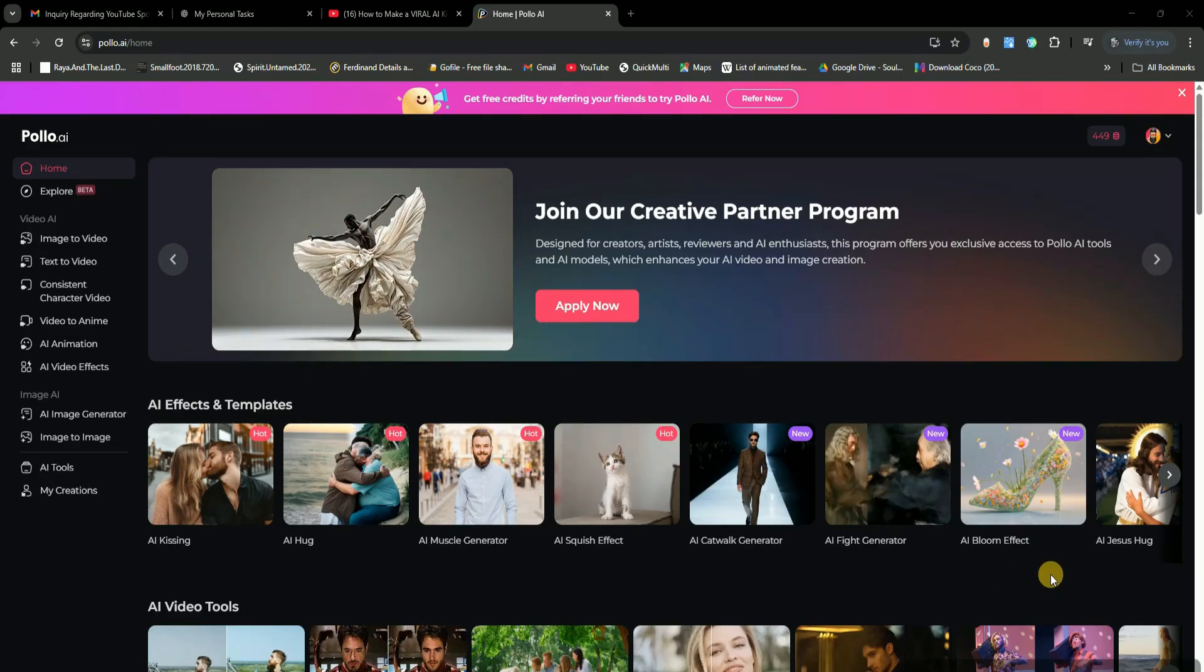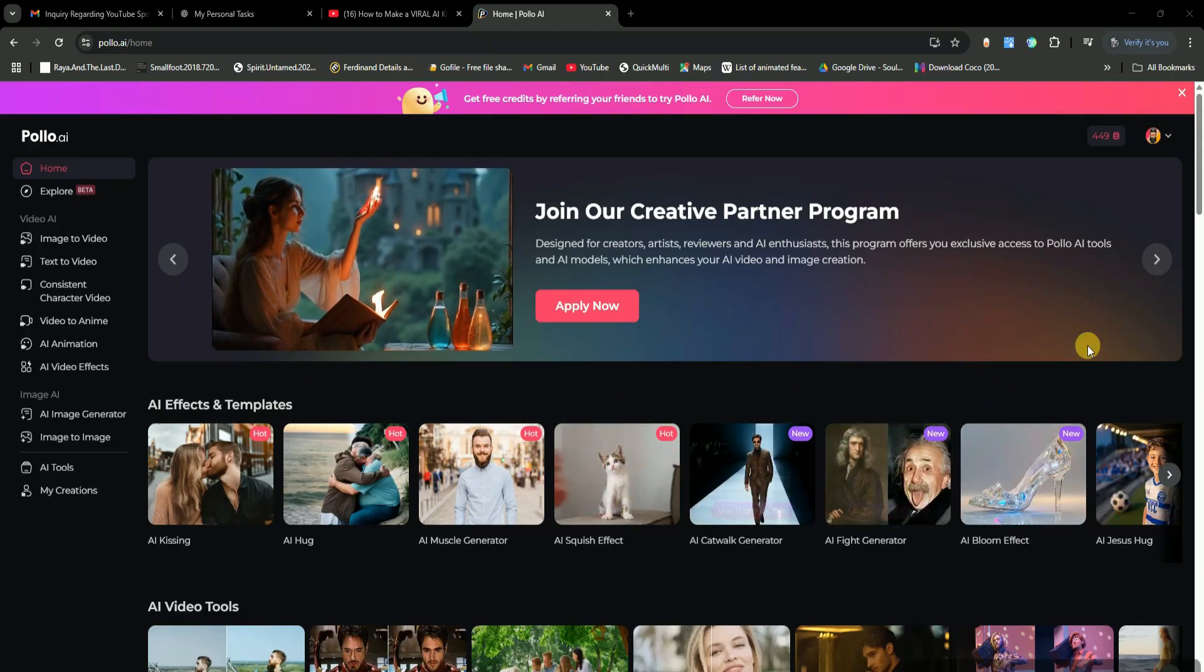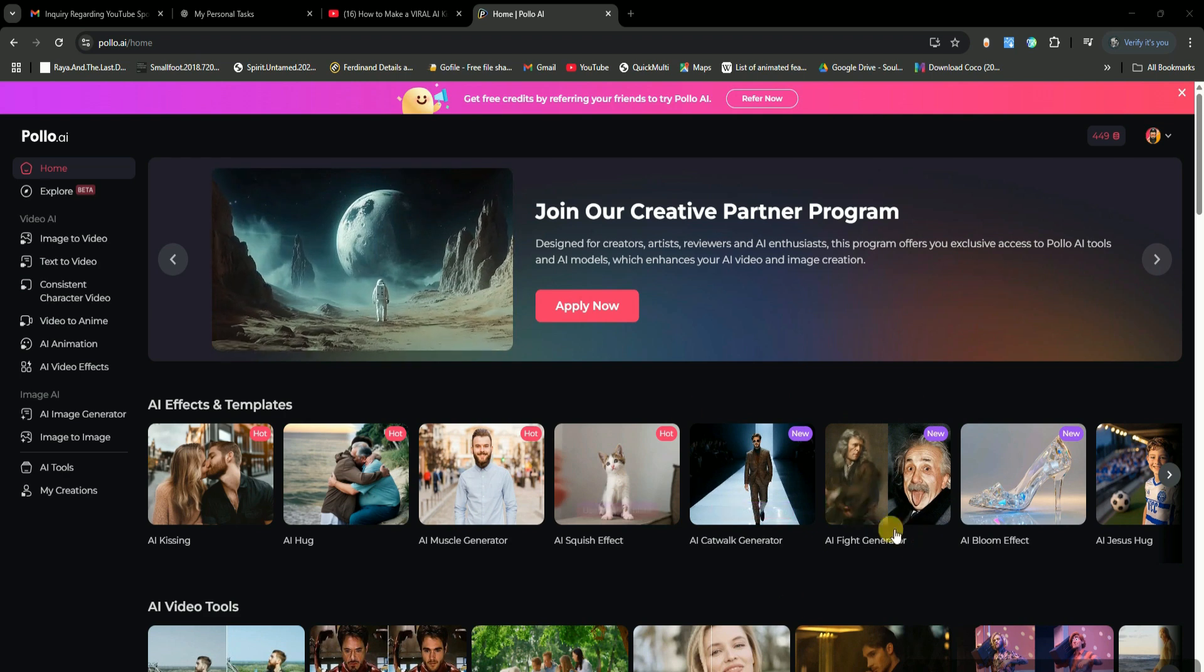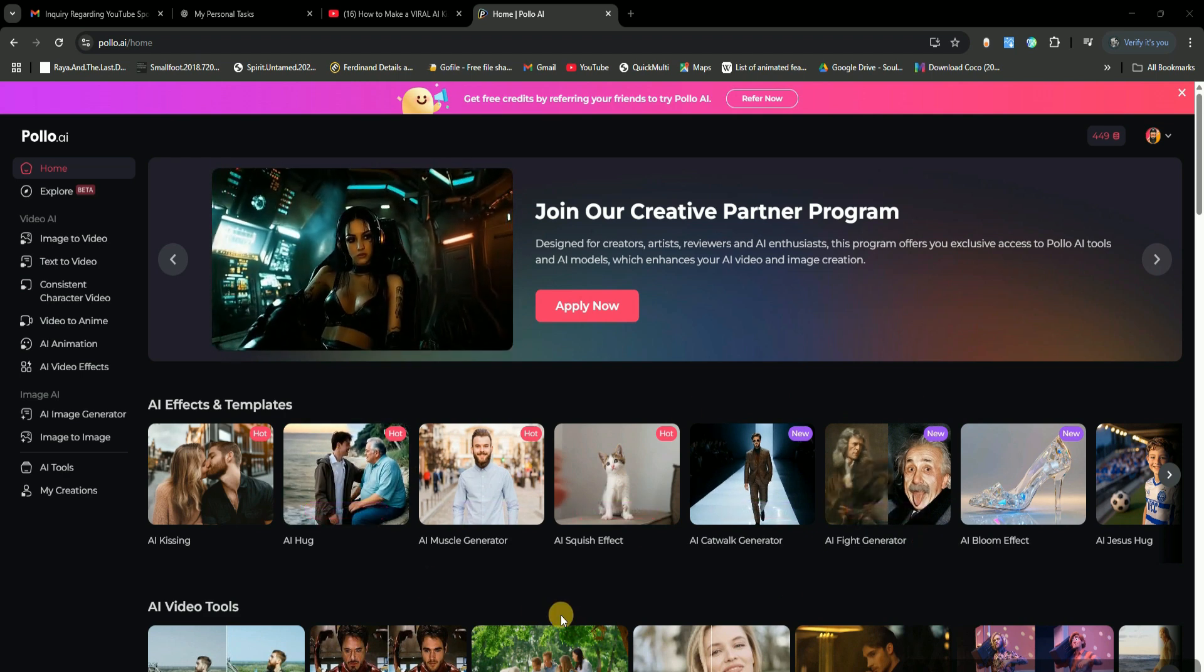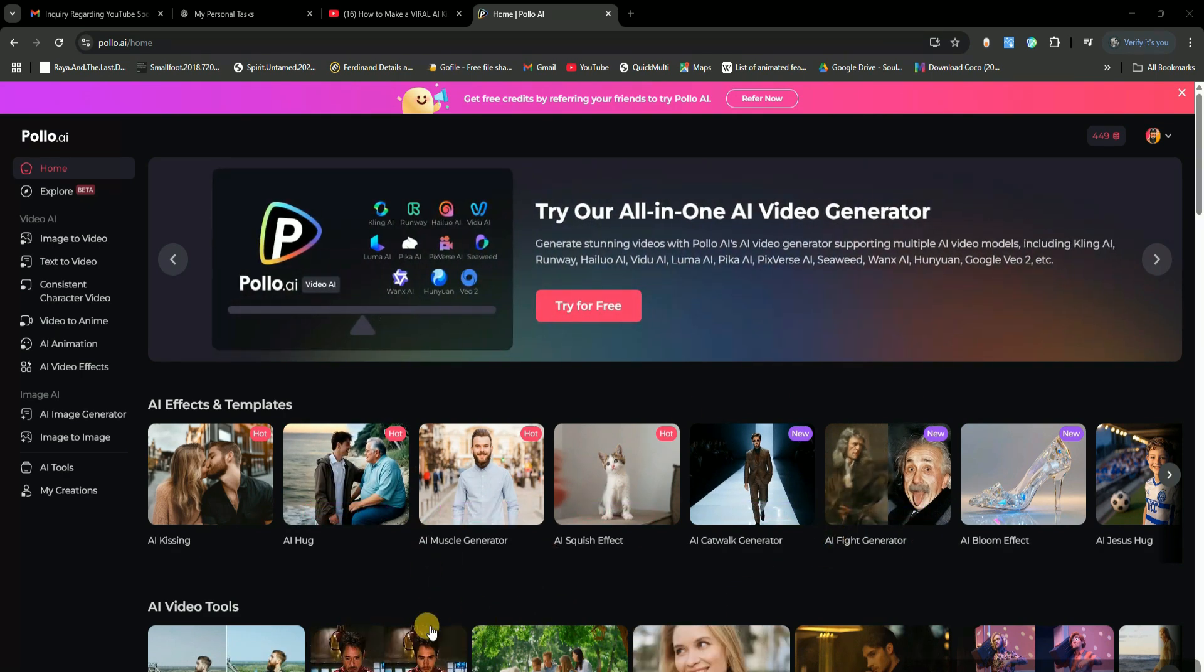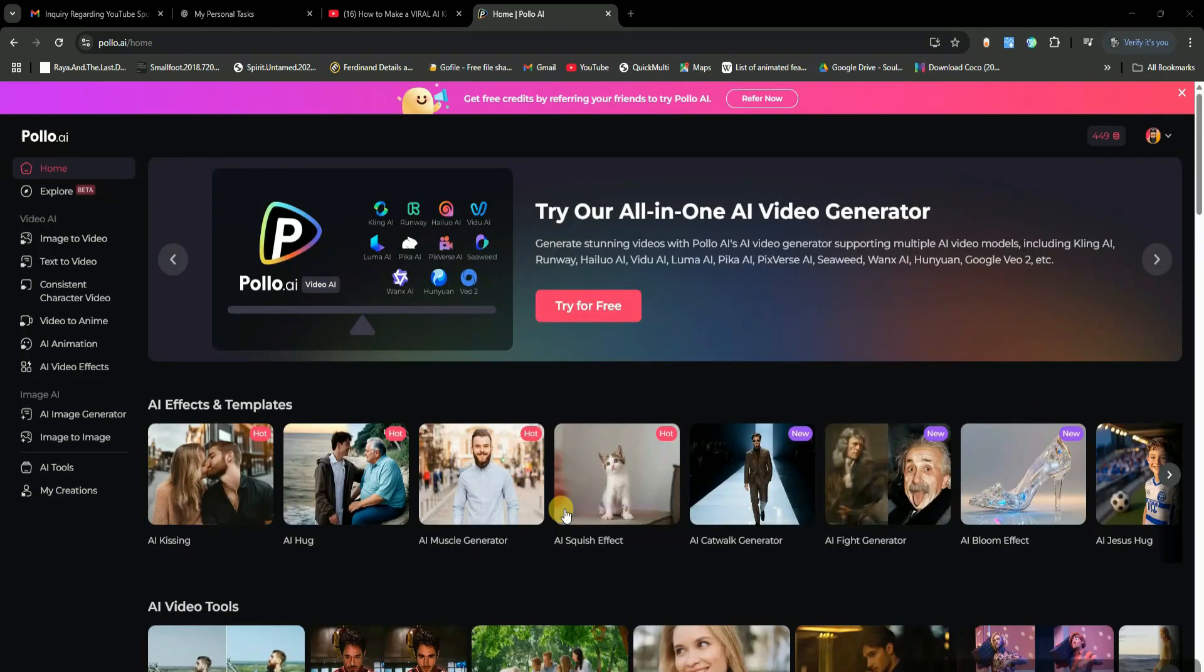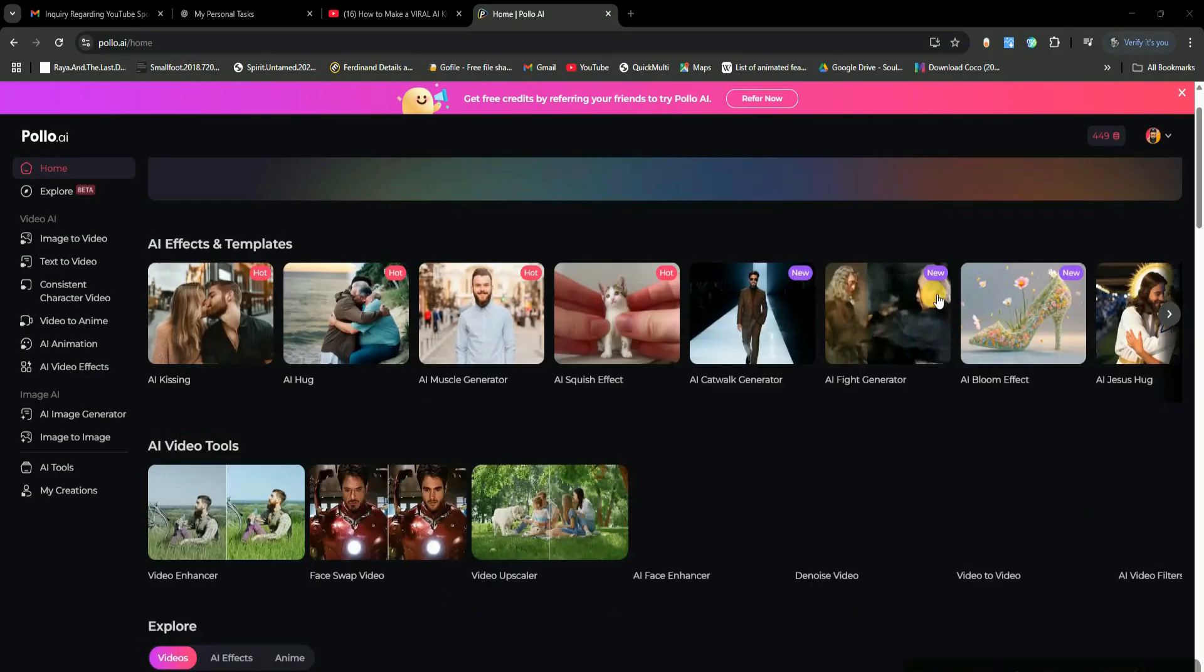All right, guys. Today, I'm going to show you an insane AI tool that lets you create all kinds of videos super easily. You can upload them to your YouTube channel or social media and make thousands of dollars every month. Not just that. You can even use it for freelancing and tons of other creative projects.